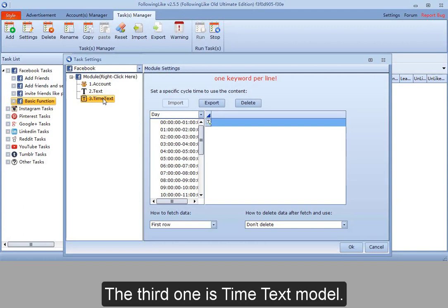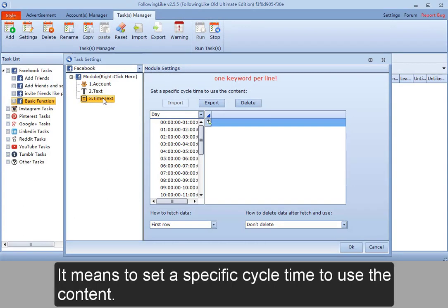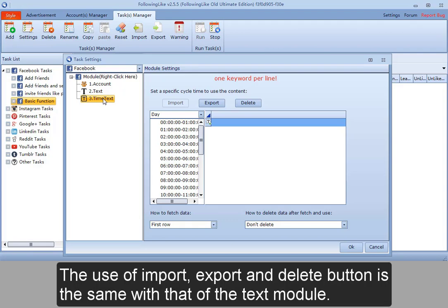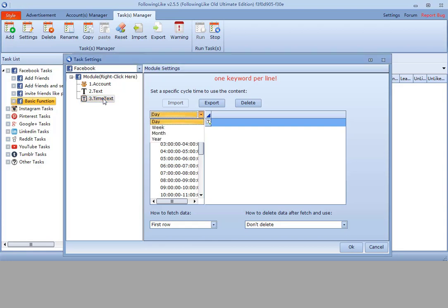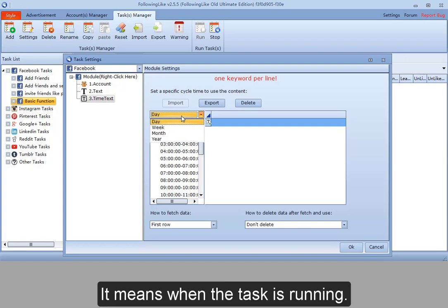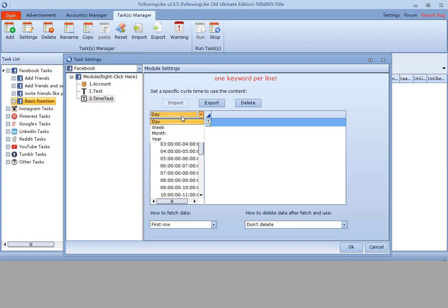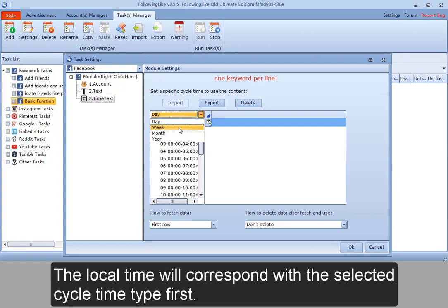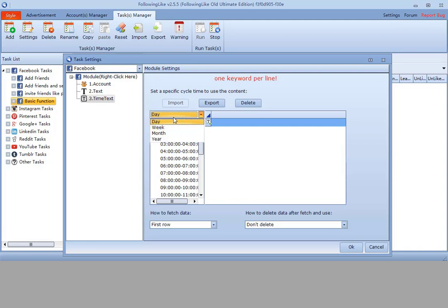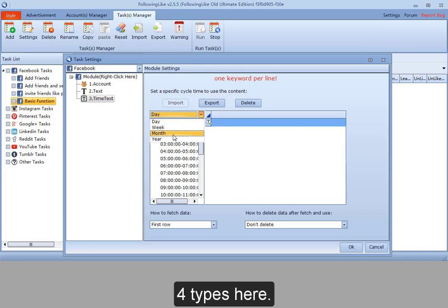The third one is time text module. It means to set a specific cycle time to use the content. The use of import, export and delete button is the same with that of the text module. Here is the cycle time. It means when the task is running, the local time will correspond with the selected cycle time type first, and then use the data in that specified period. Four types here.